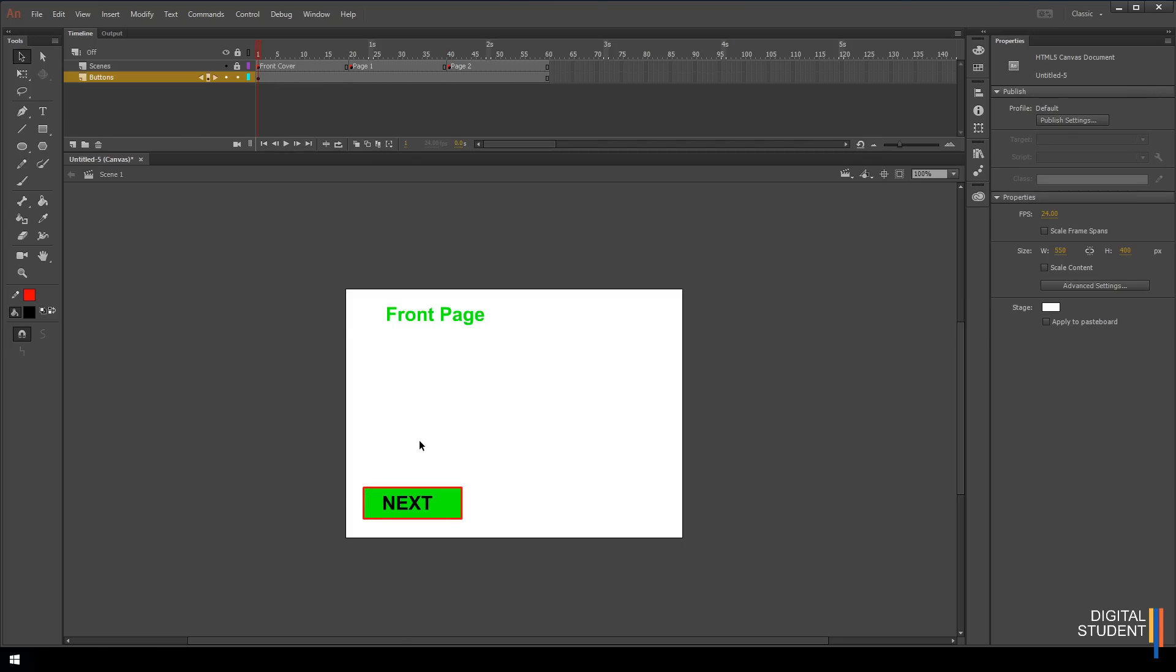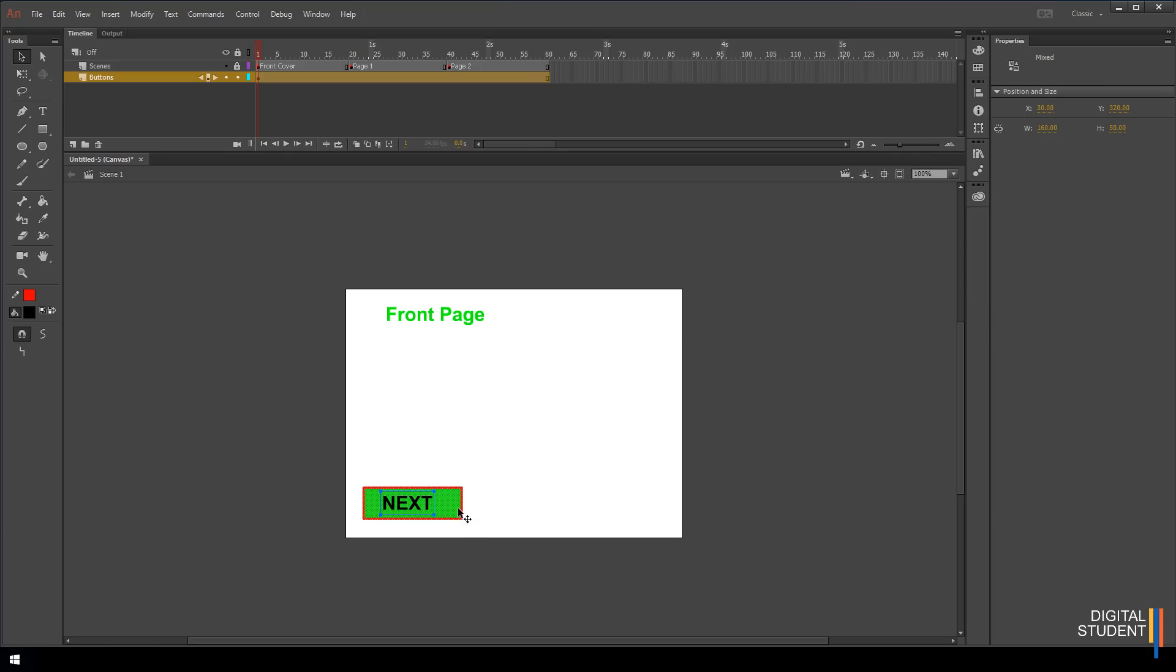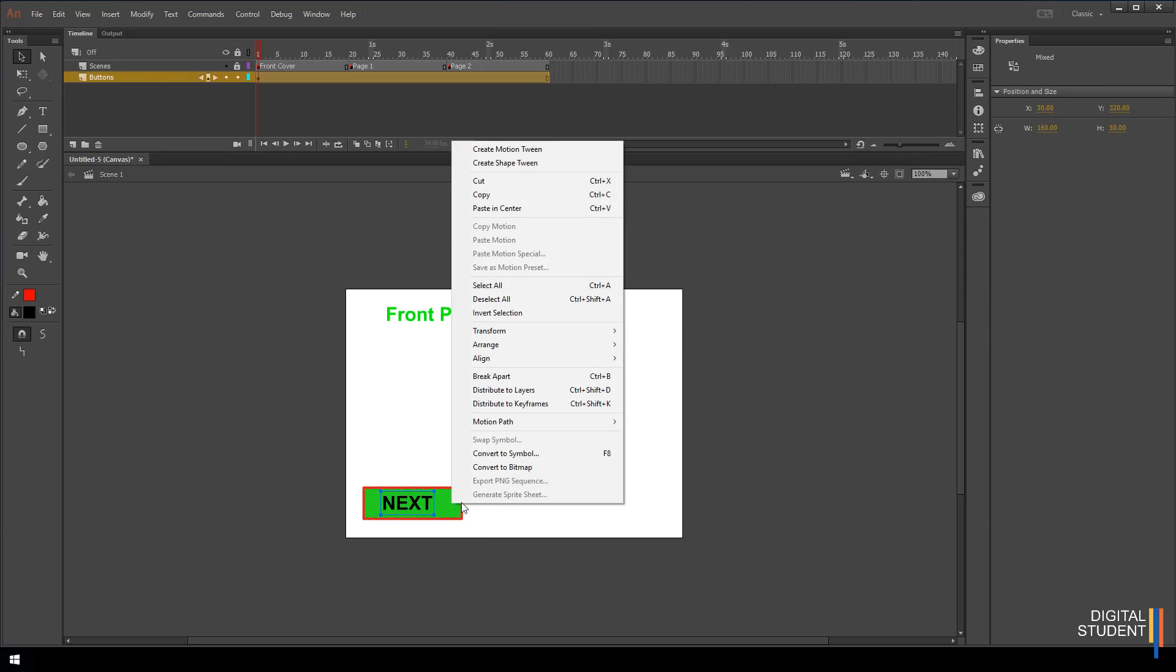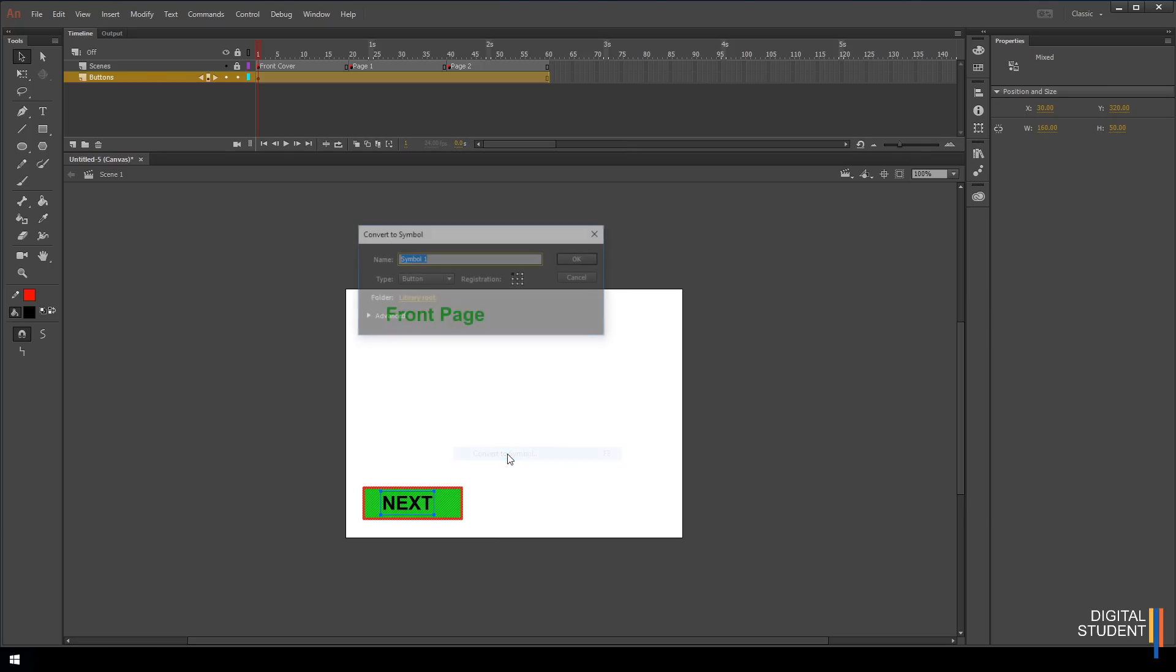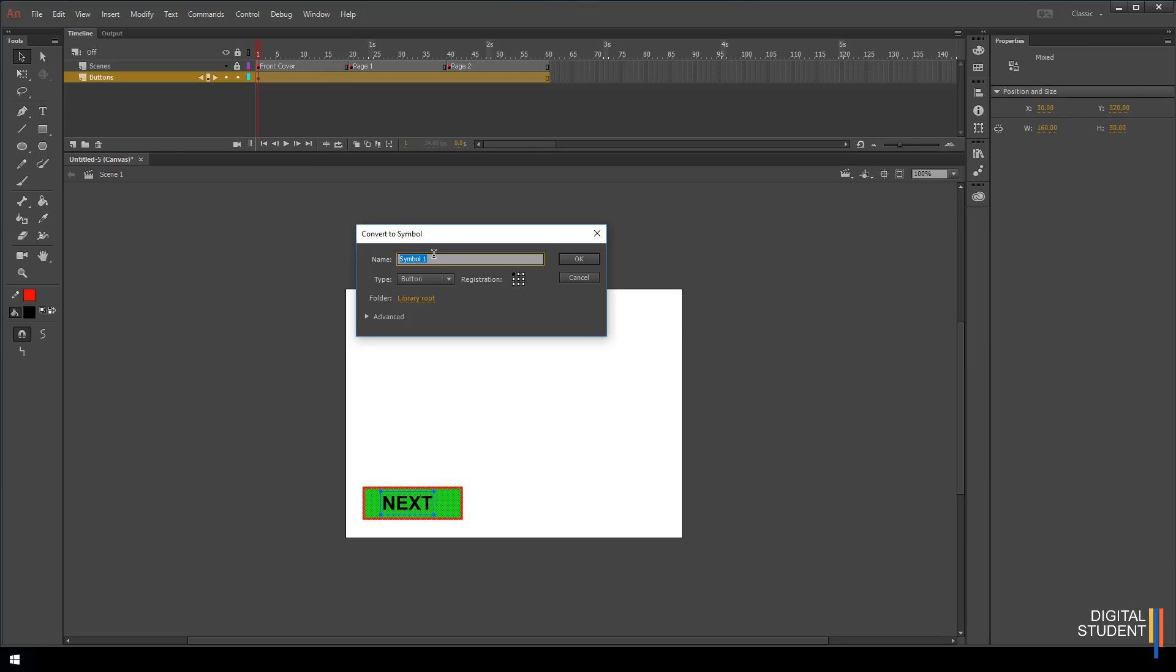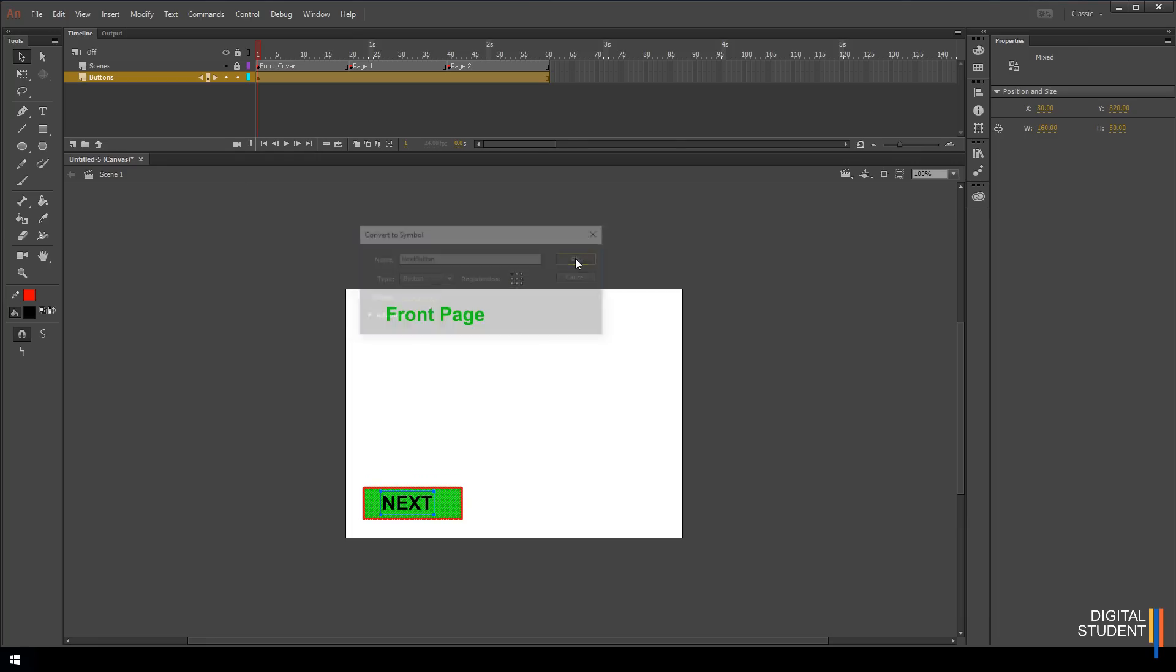Now let's convert it to a symbol. If I select everything to do with that button and then right click and convert to symbol. We're going to call the symbol next button. Very deliberately I haven't put any spaces in. Where it says type, let's make sure it's selected to button. This will not work if it's any of the other types of symbol. Let's press ok.